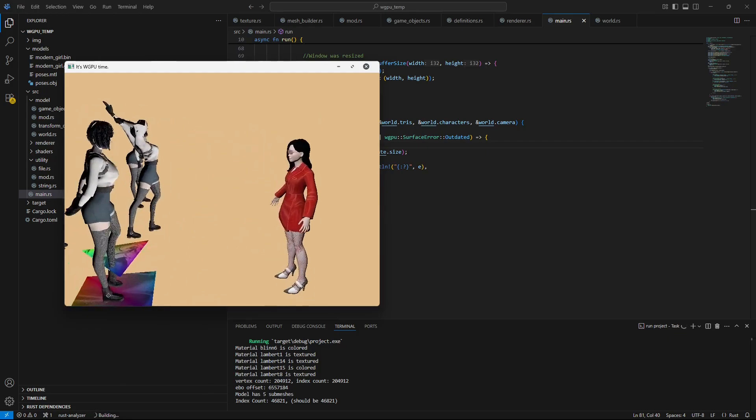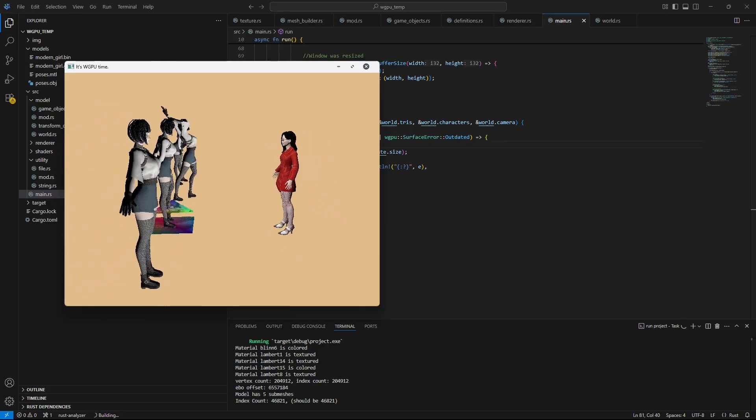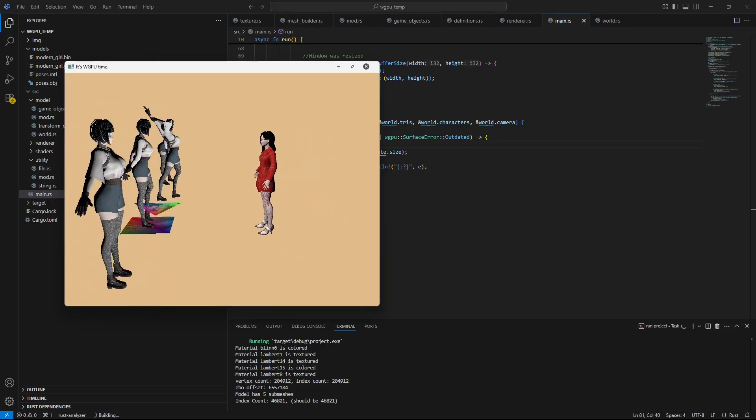But oh, I also made functions to convert quaternions to mat fours. That's pretty cool.